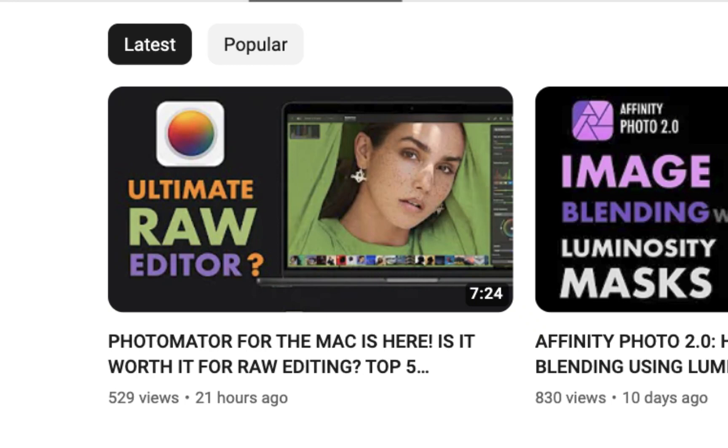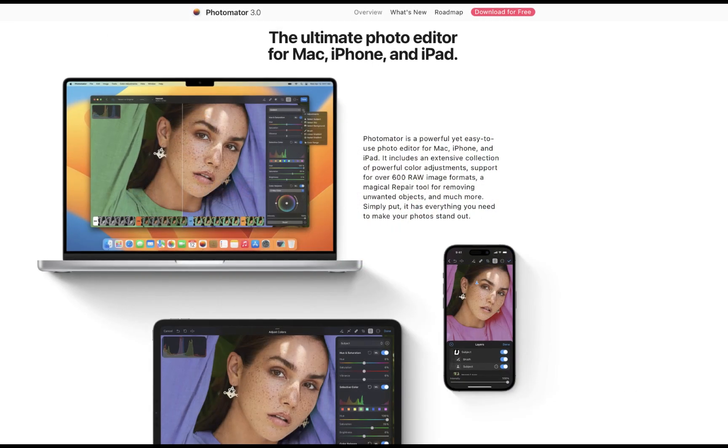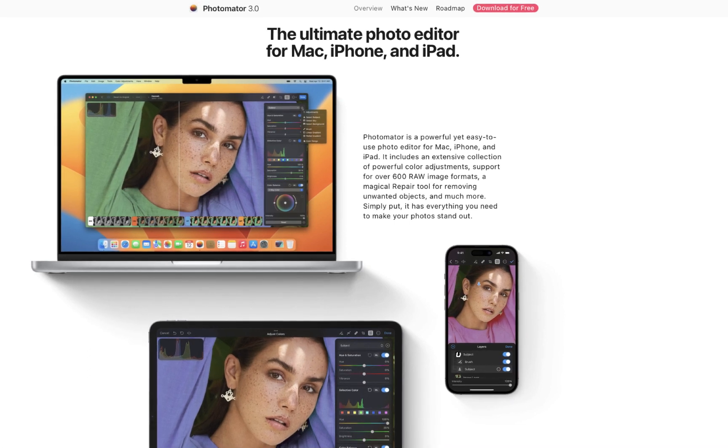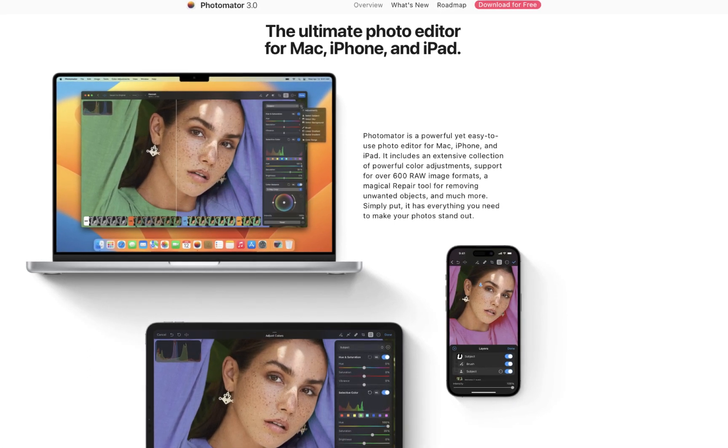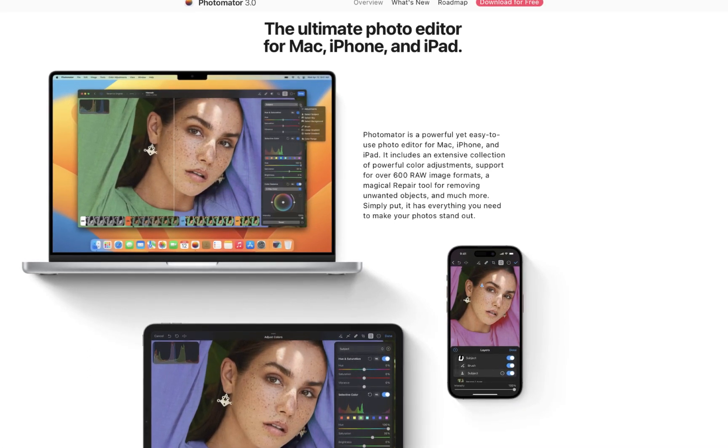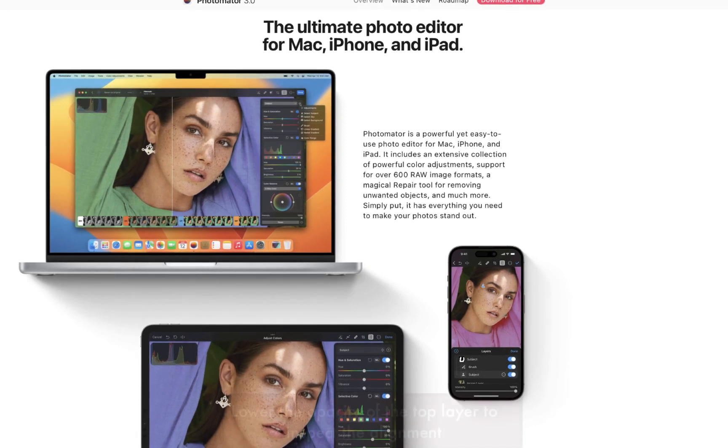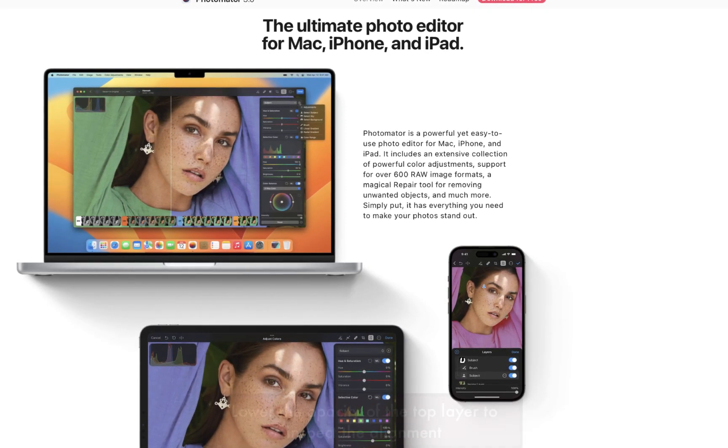I said it is an app well worth considering for anyone who wants quality raw editing on all Apple devices without the high price tag of some of its top competitors. However,